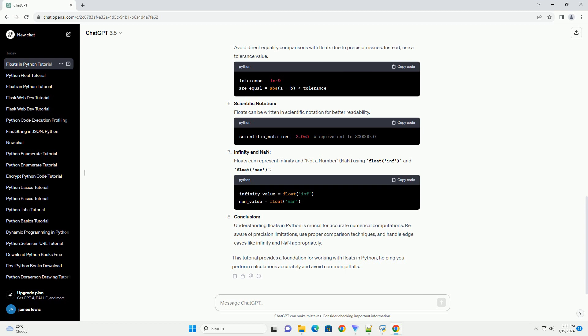Scientific Notation: Floats can be written in scientific notation for better readability.